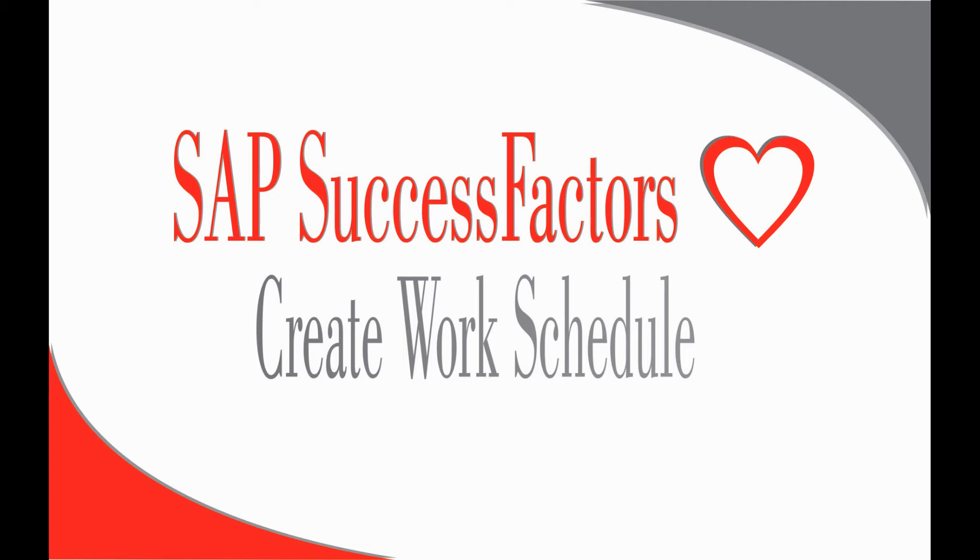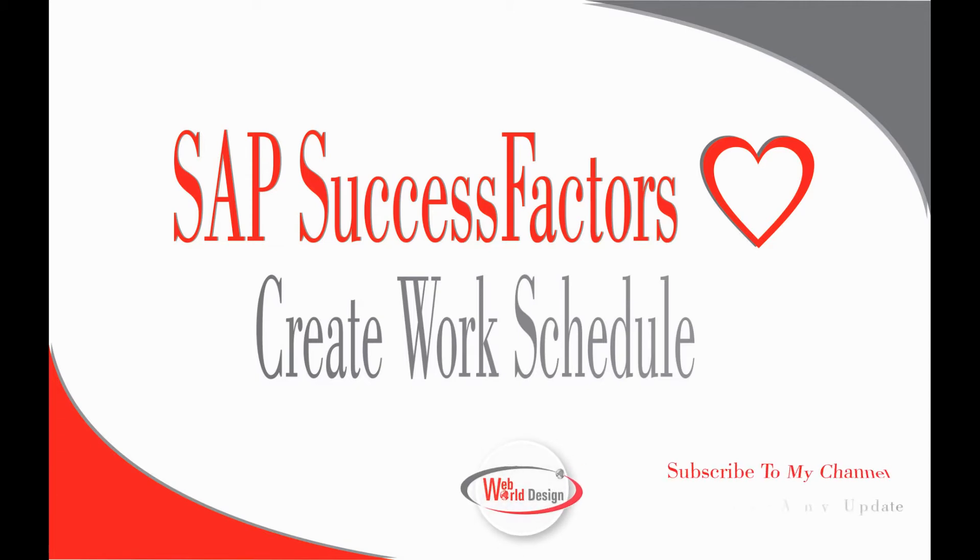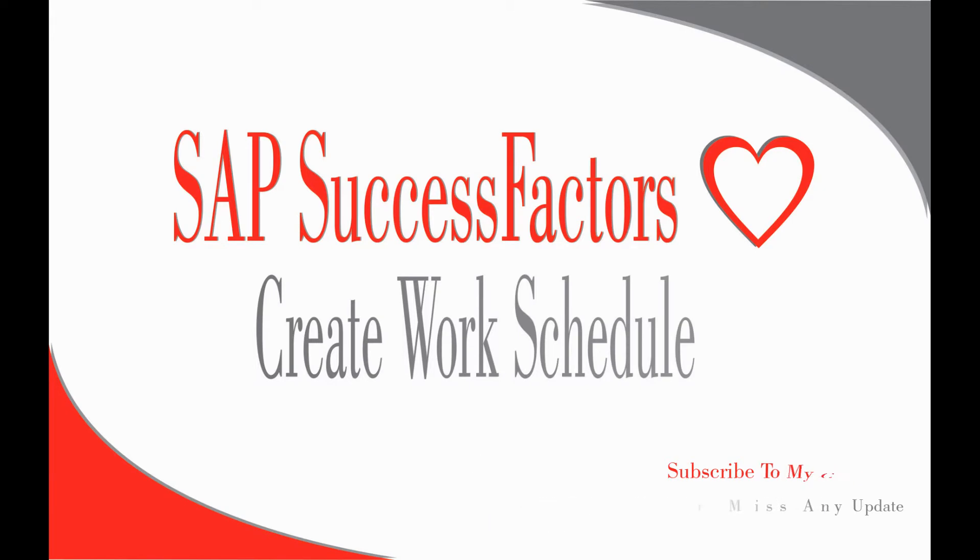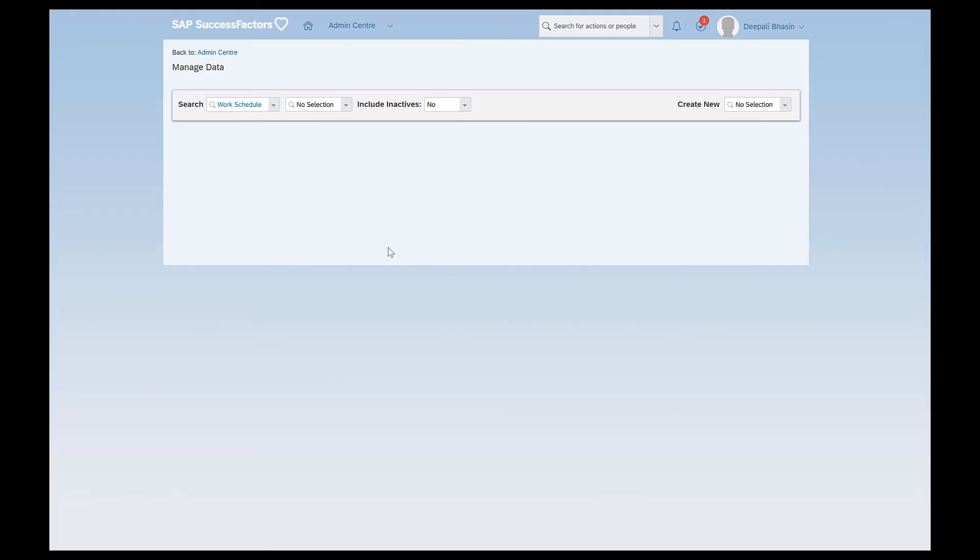Hello everyone, this is Dipali and welcome back to my channel. In today's video, we will be talking about work schedules. We will see how we can create work schedules in the system. If you happen to be new, please consider subscribing down below. Hit the bell icon to get notifications on my new videos. Without further ado, let's get started.